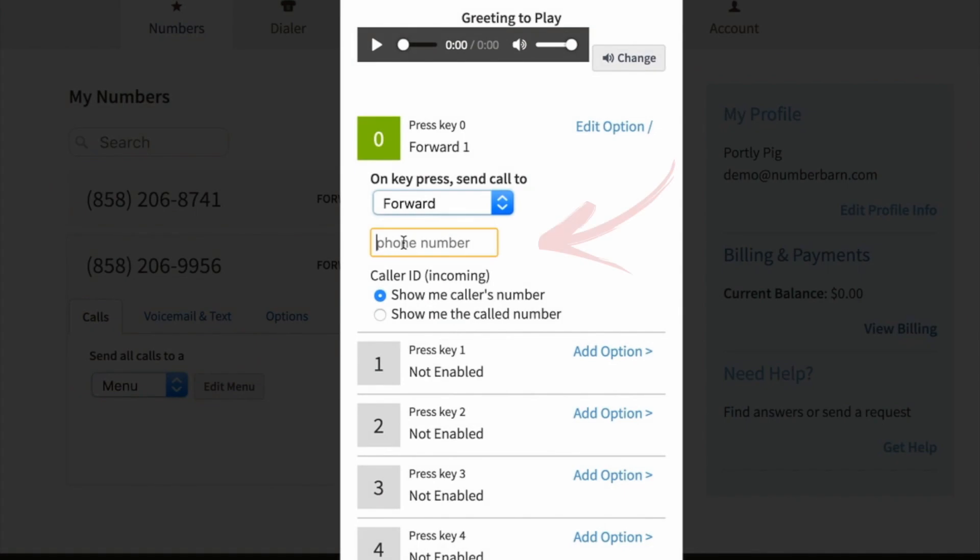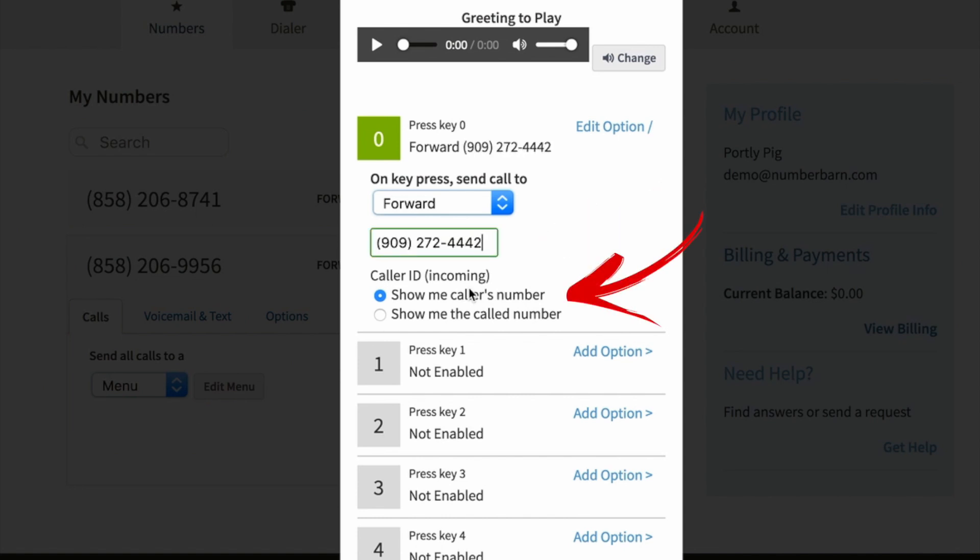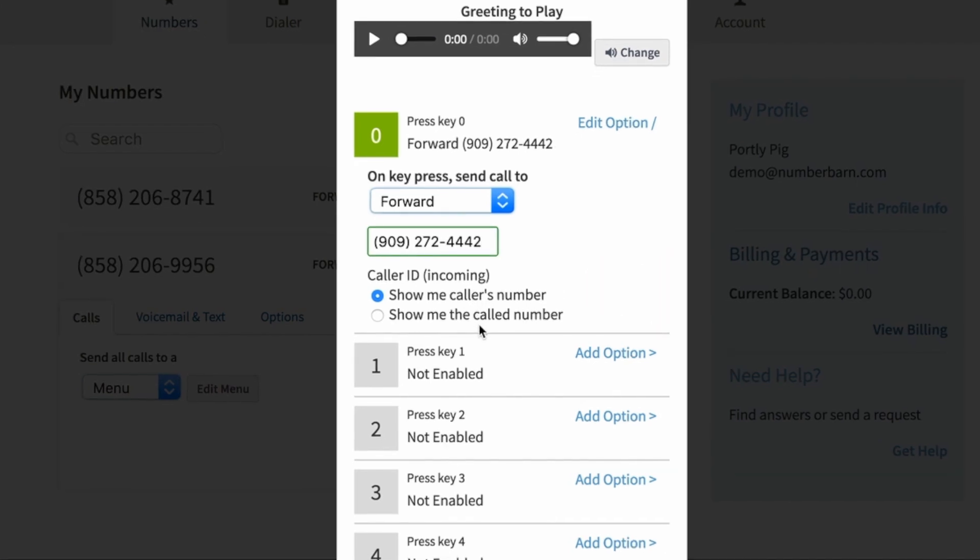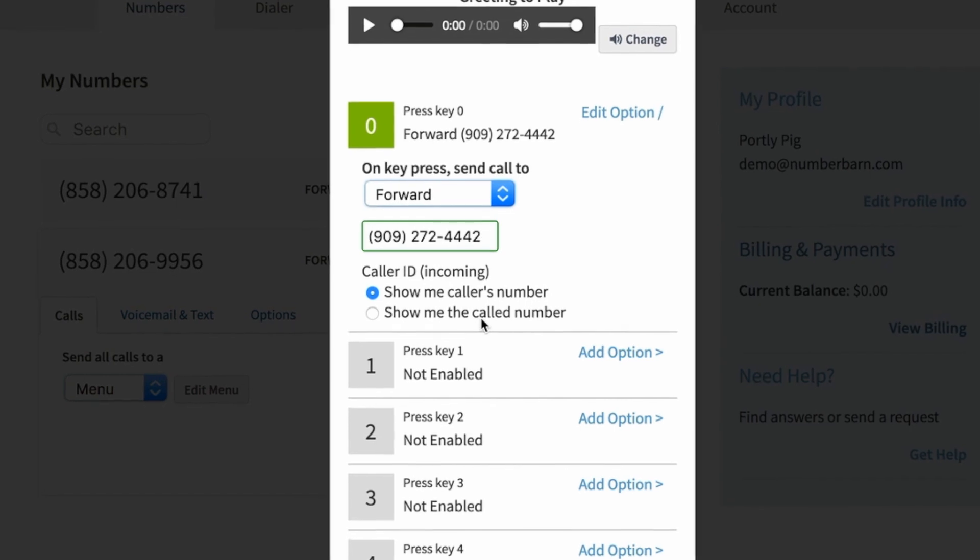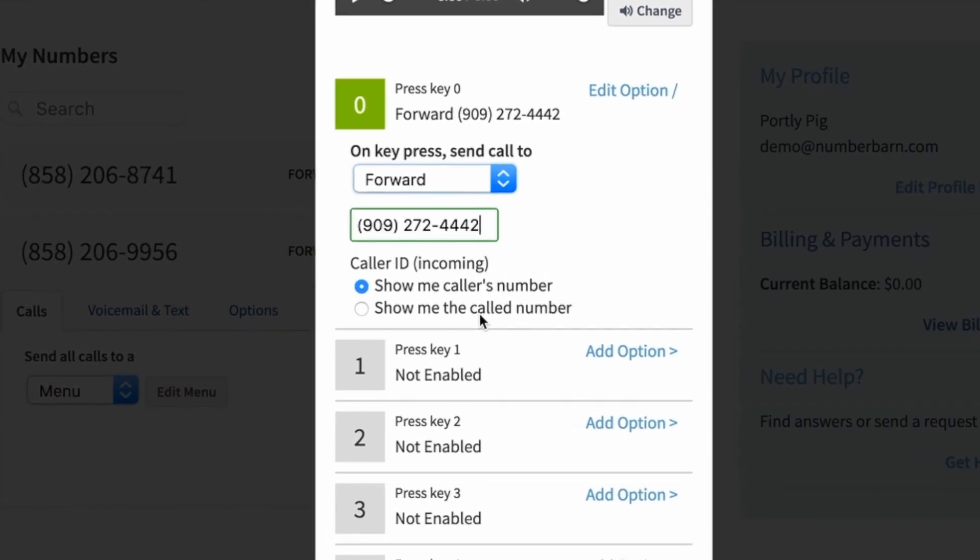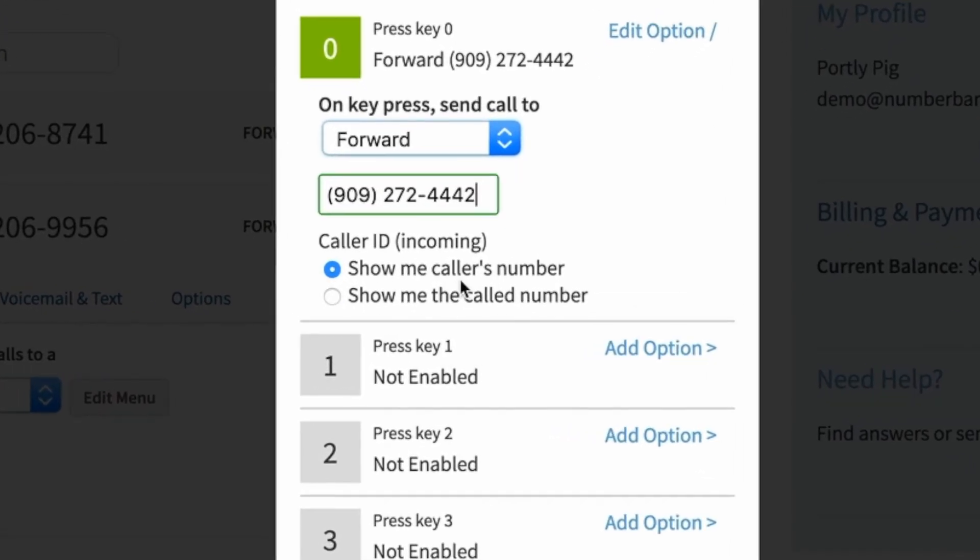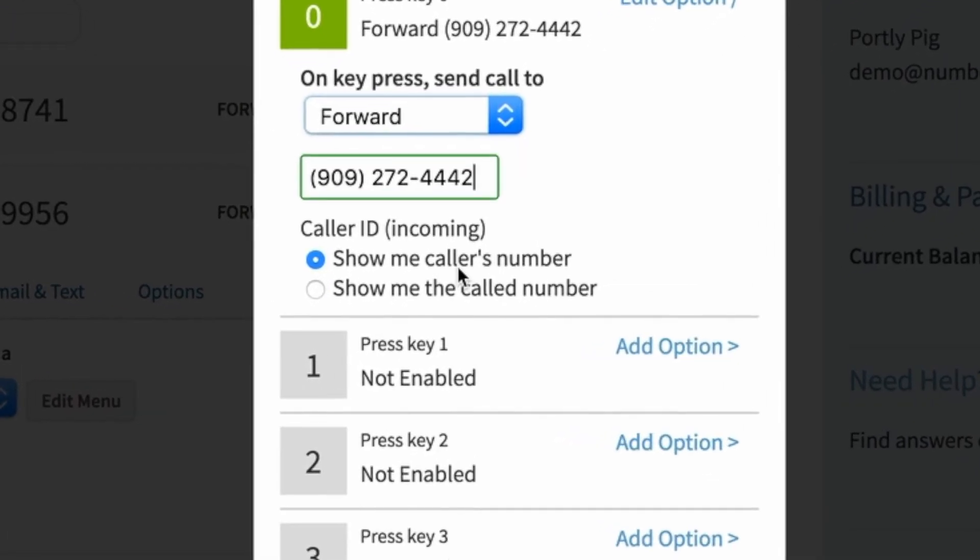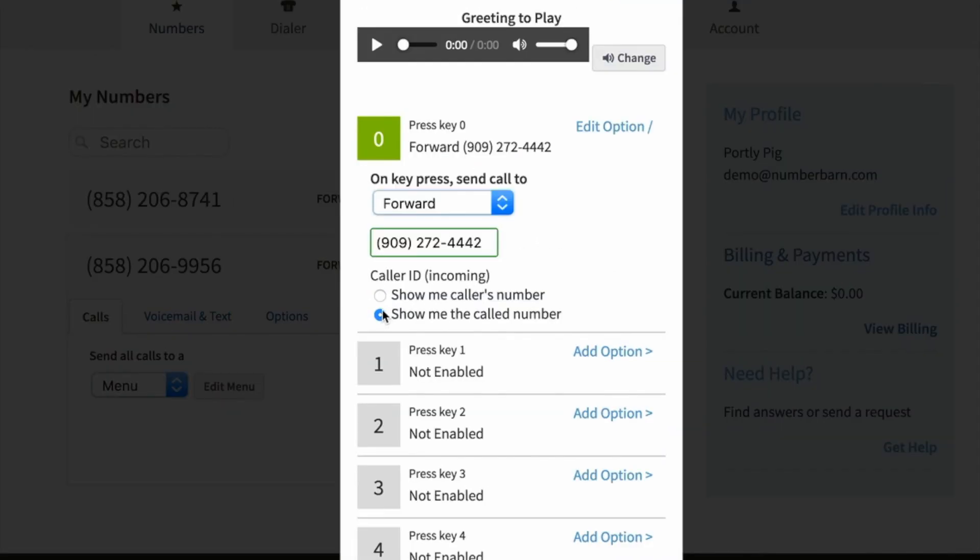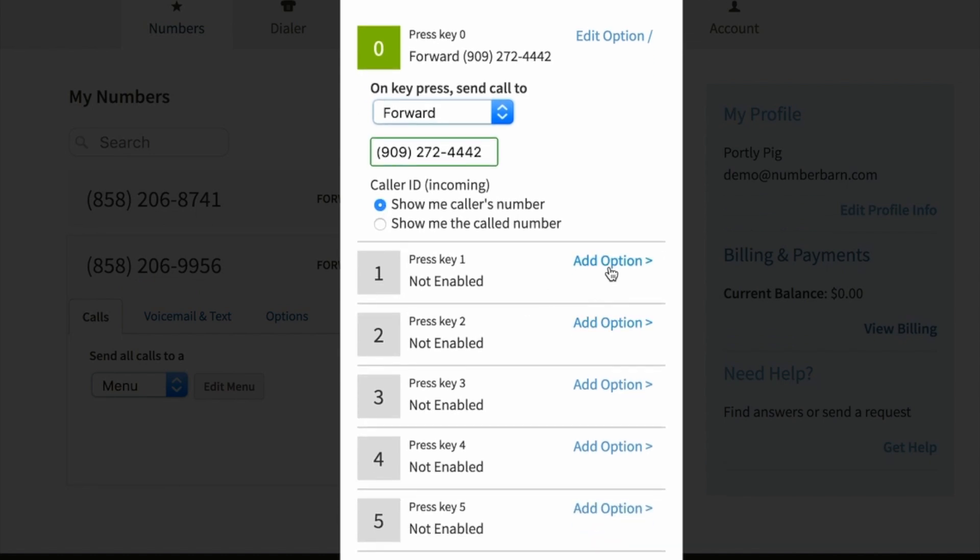Enter the phone number that you'd like to forward menu option one to. Then choose the incoming caller ID to show on the outside number when the call arrives. This can either be the called number, meaning your NumberBarn number, or it can be the caller's number. Make your selection and then continue on to the additional options.